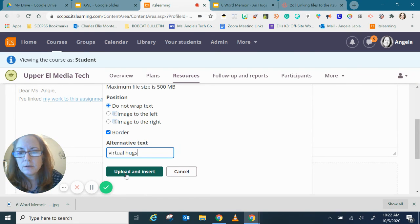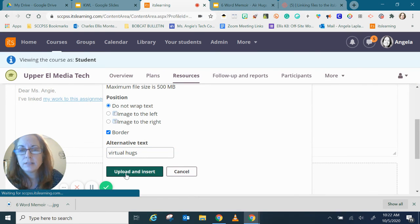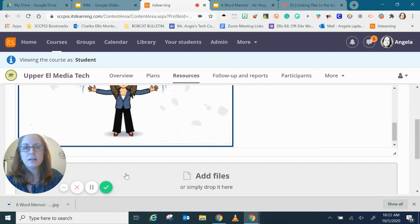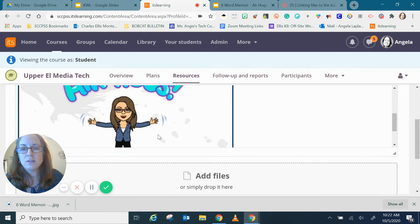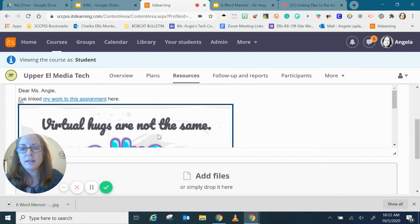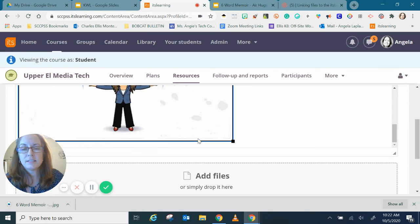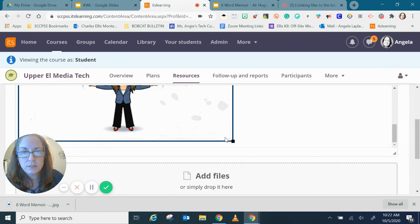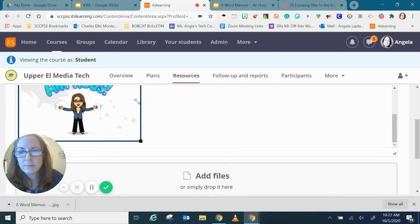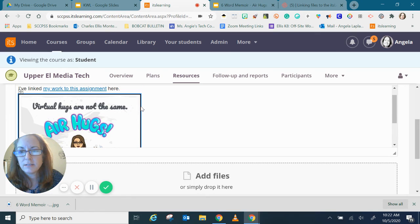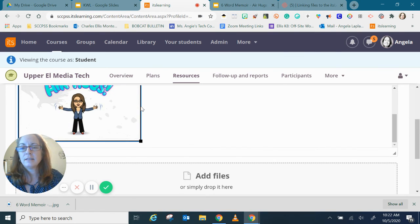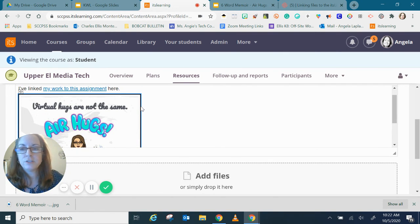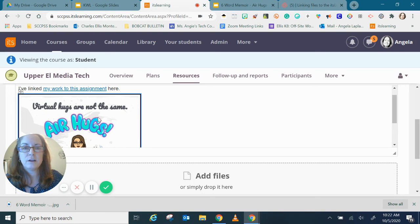And now upload and insert and it's going to put it in the folder in my files and it will also place it right here in the assignment box for me and you can see I have a little minimize maximize button. I can resize that and now all I need to do is press submit for my teacher and here's the image of my work.